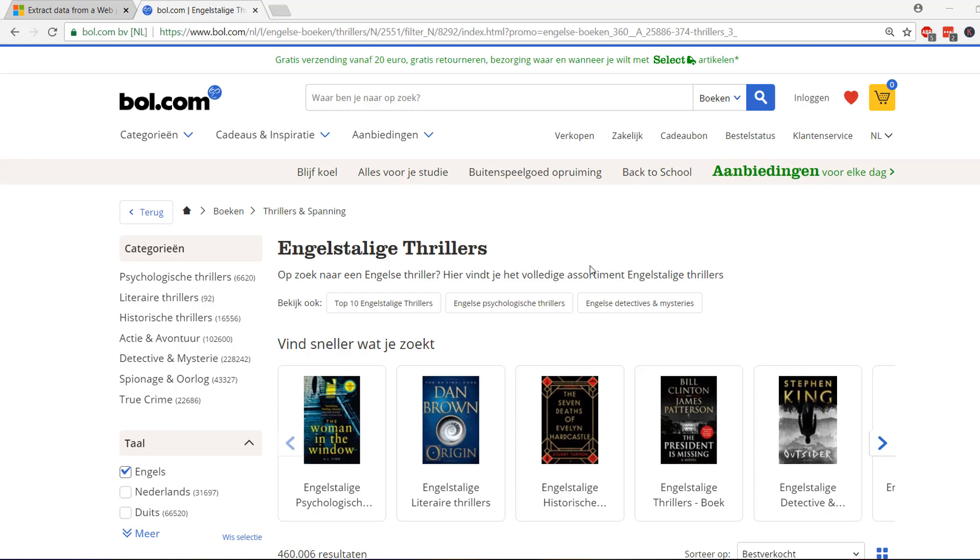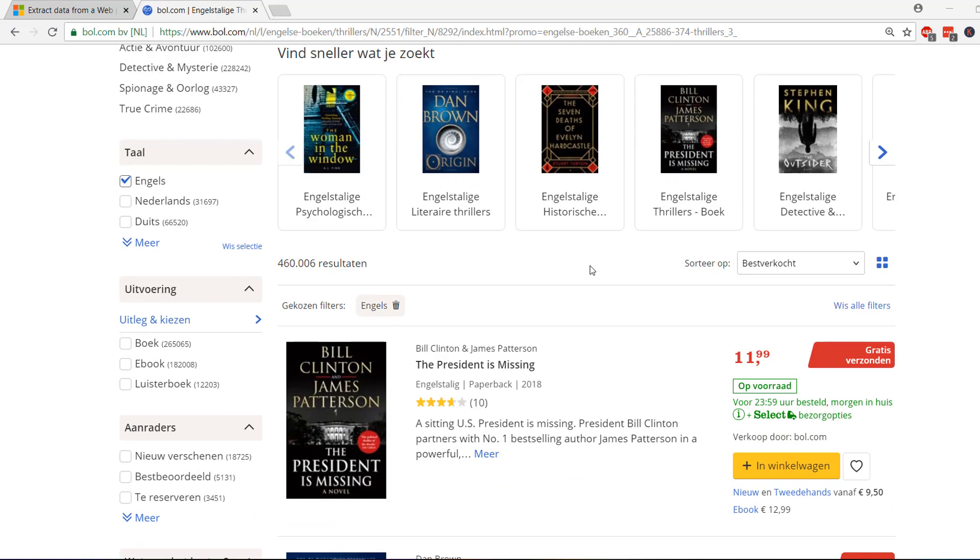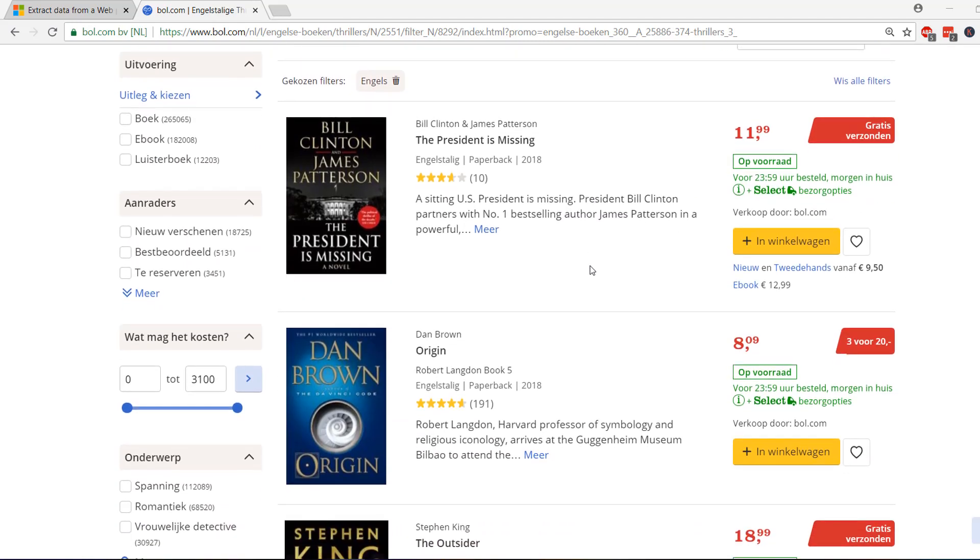What you see on the current page is a page containing all the thrillers that are selling really well, and as you can see it contains all kinds of books, titles, and years. Now what if I would want to make an overview in Power BI?